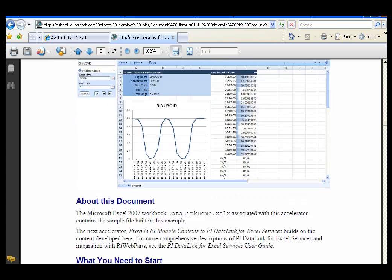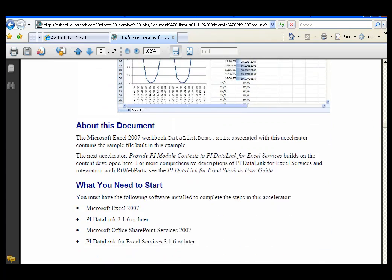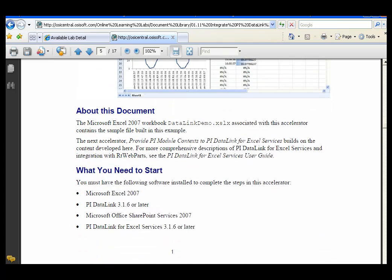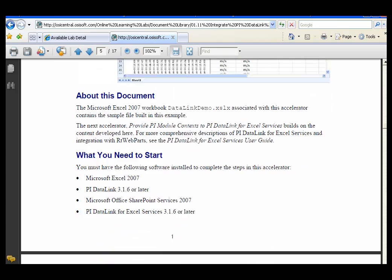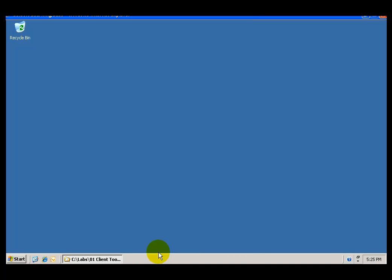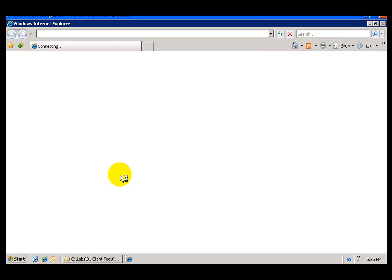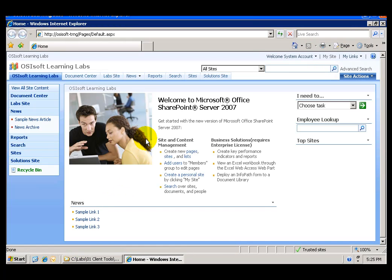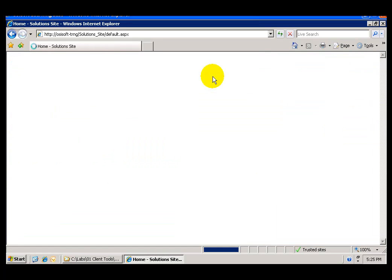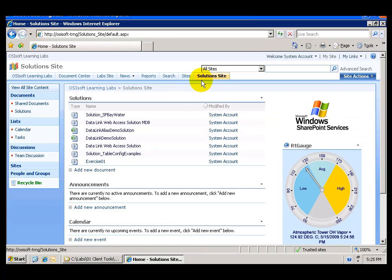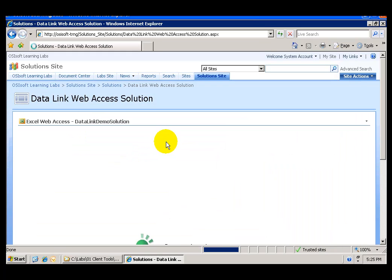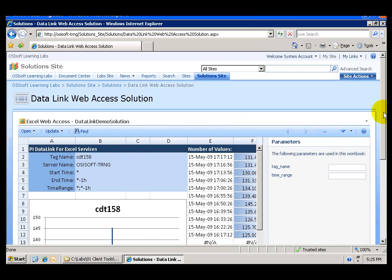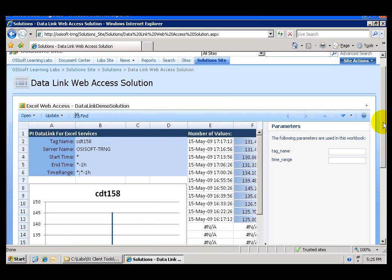Most of this lab will show you how to publish the Excel Spreadsheet to SharePoint and how to configure the Excel Web Access Web Part. If you would like to see the final result and don't want to work through the lab, all you have to do is open Internet Explorer. There is a solution site in which we have already created a solution with the web part and the spreadsheet.